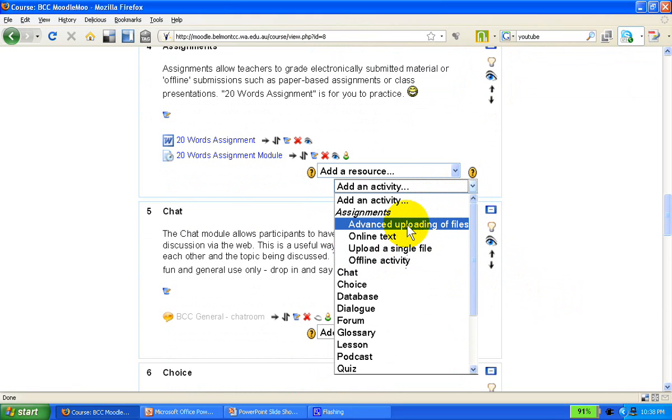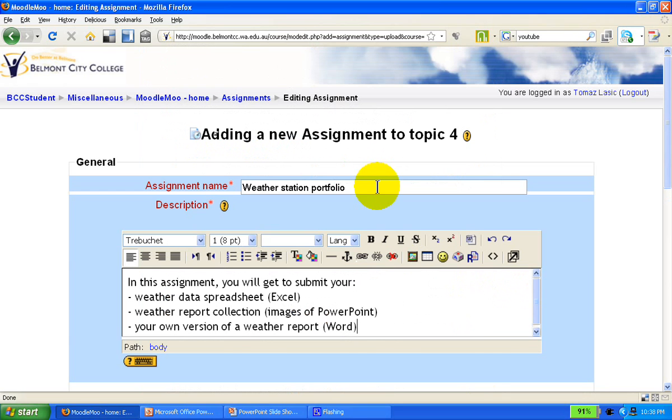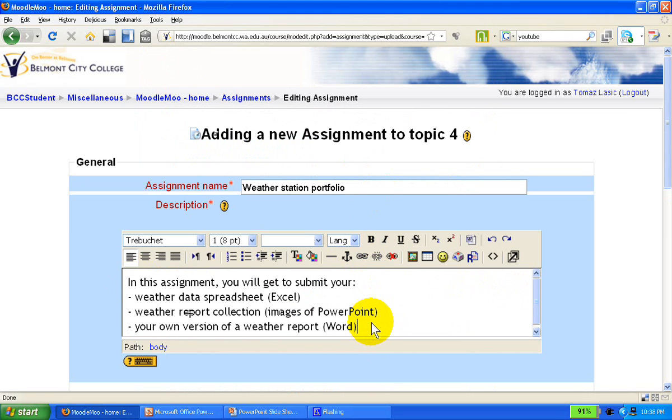We'll start with the advanced uploading of files. We give the assignment a name and a short description, in this case what the students will need to do.